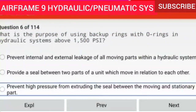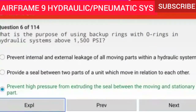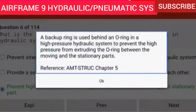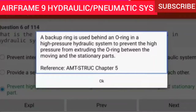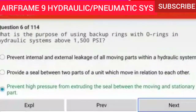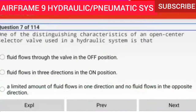Question 6 of 114: What is the purpose of using backup rings with O-rings in hydraulic systems above 1500 PSI? A backup ring is used behind an O-ring in a high-pressure hydraulic system to prevent the high pressure from extruding the O-ring between the moving and the stationary parts. Reference AMTSTRUC chapter 5.